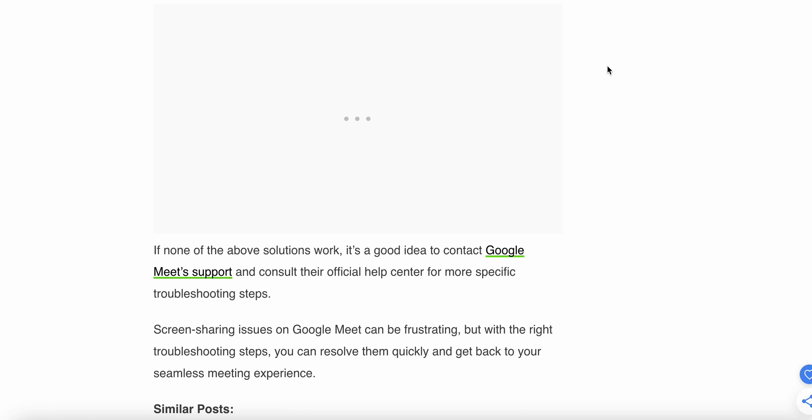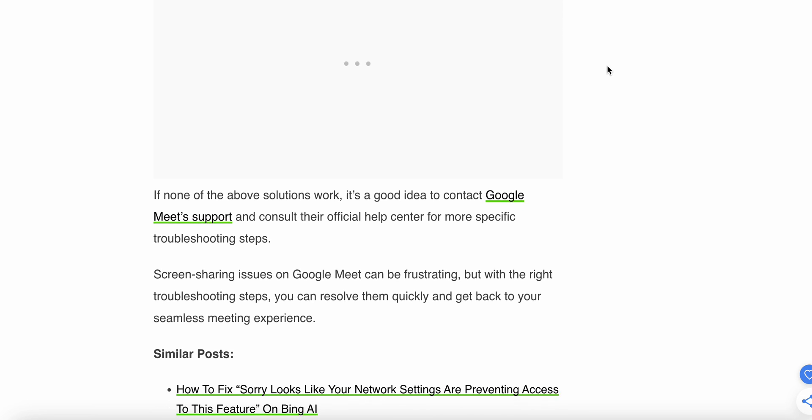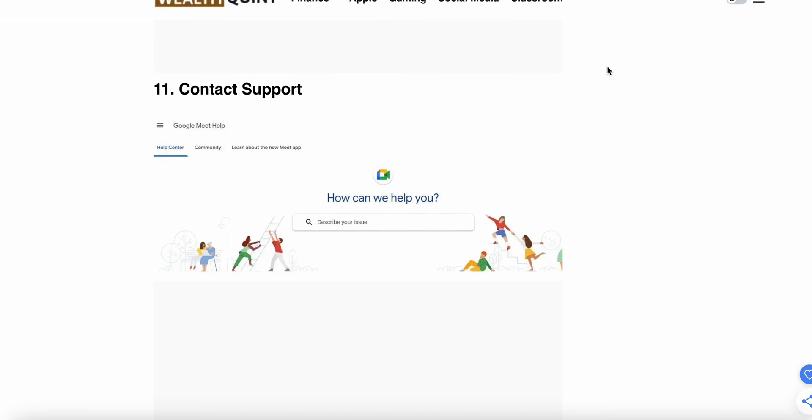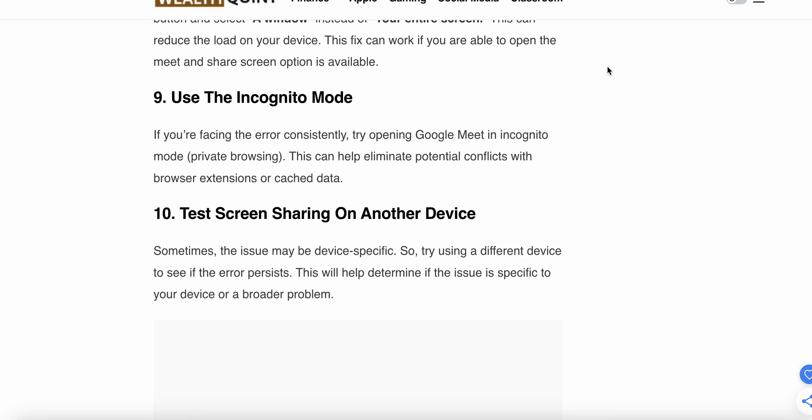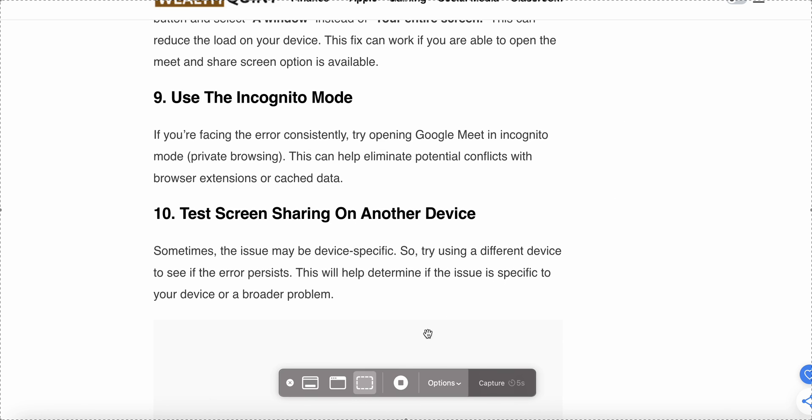Screen sharing issues in Google Meet can be frustrating, but with the right troubleshooting steps, you can resolve them quickly and get back to your seamless meeting experience. Thank you, have a nice day. I hope these steps help to resolve your problem. Thank you.